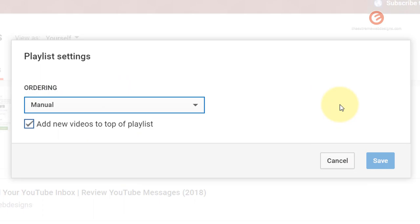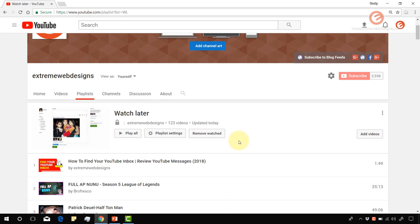That's pretty much it guys, that's how easy it is to save your videos to watch later and this is how you can manage your videos as well. That's it for this video. Thanks for watching.